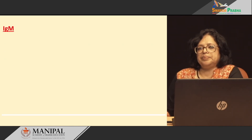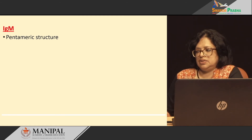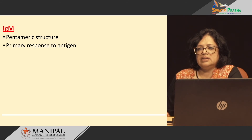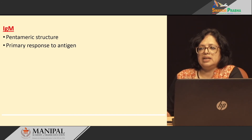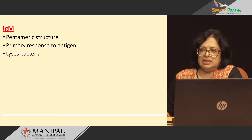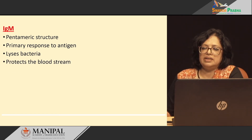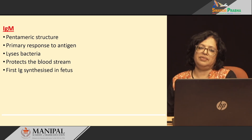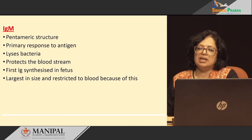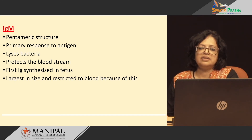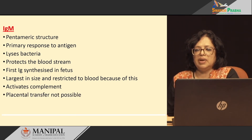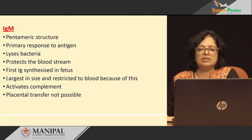IgM is pentameric in structure and is the largest immunoglobulin molecule. It mediates the primary response to antigen and lyses bacteria. It protects the bloodstream and is the first immunoglobulin synthesized in the fetus. Because of its large size it is restricted to the blood, and it activates the complement. Placental transfer is not possible.